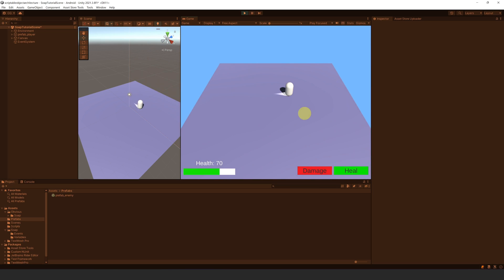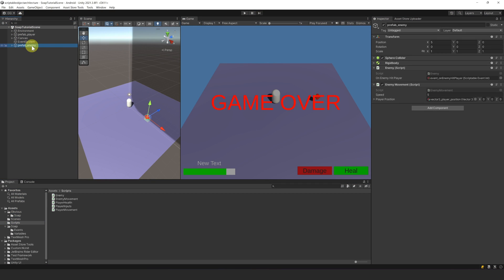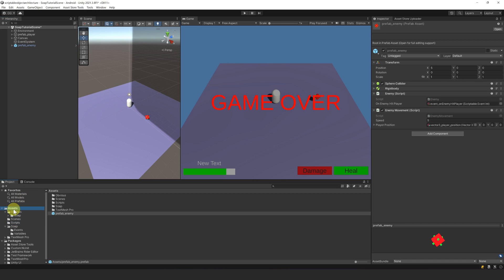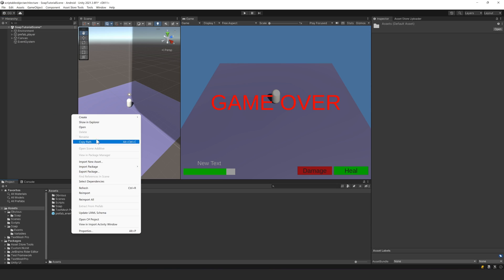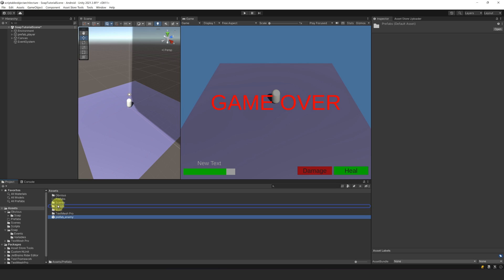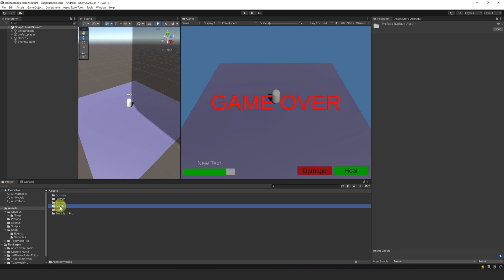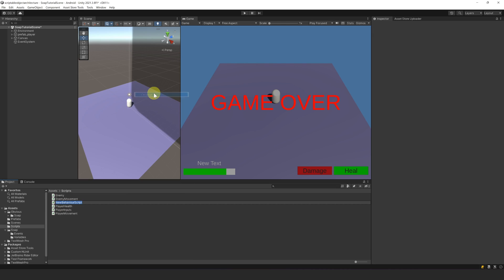Awesome, it works. Now we actually want to spawn enemies continuously. So first let's make a prefab and delete it from our scene. Let's also create a prefab folder and then move our enemy in there. Then let's create a new class and call it Spawner.